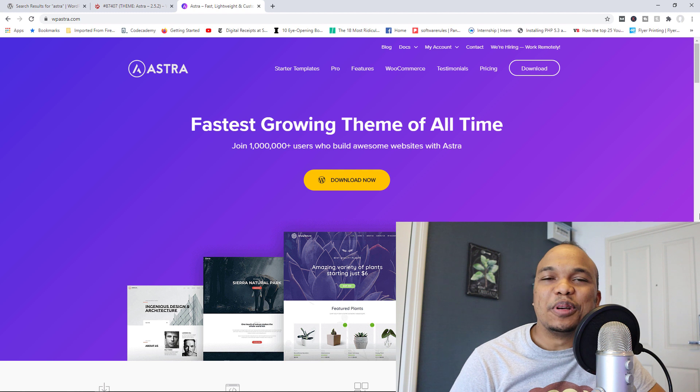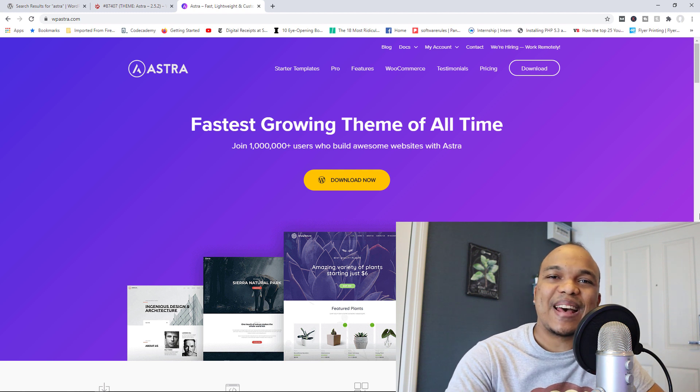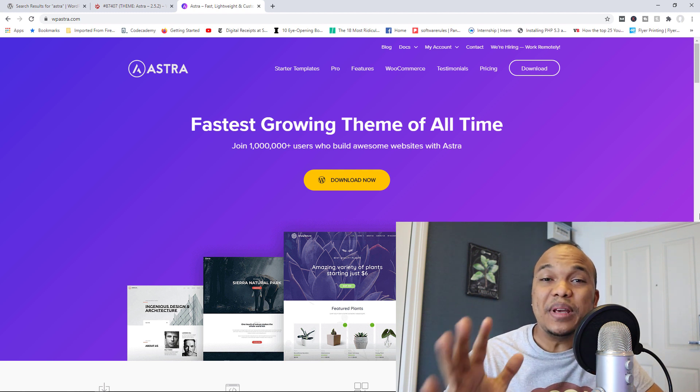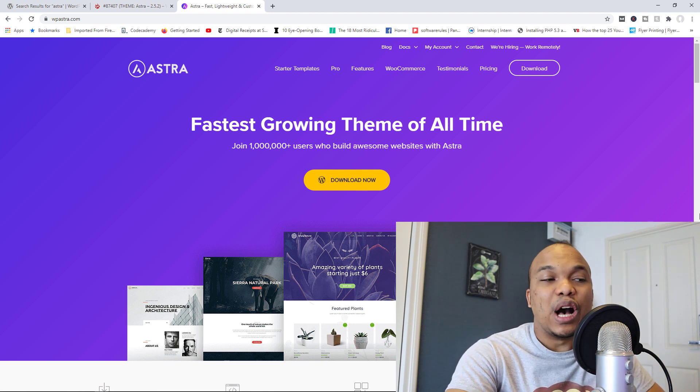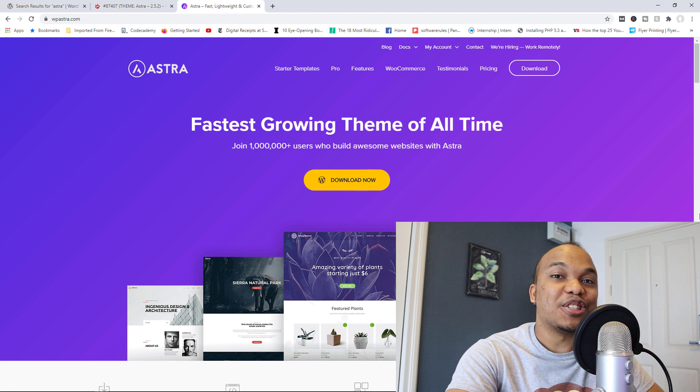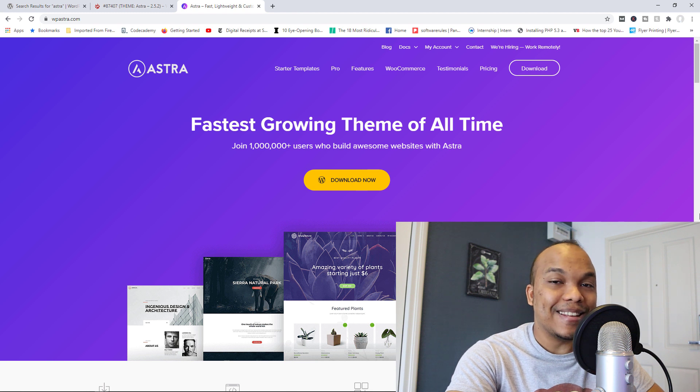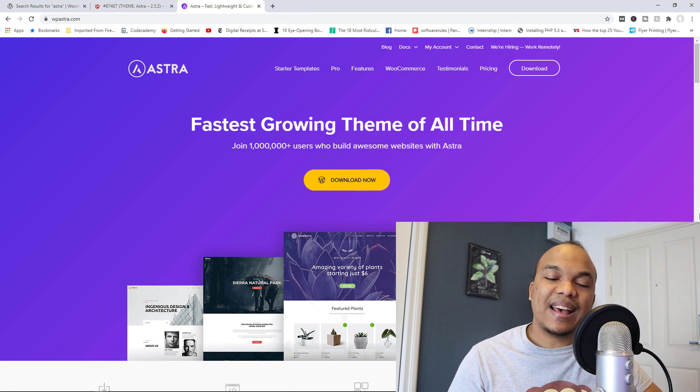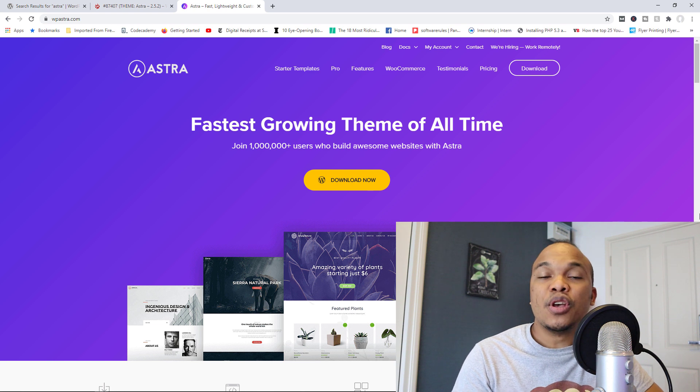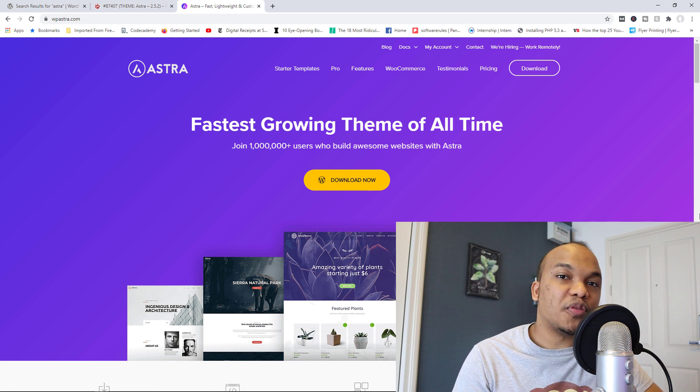Hey guys, welcome back to the Web Monkey Show. My name is Alex, and big news today because apparently WordPress has suspended the Astra theme. What this simply means is that as of this moment, you can no longer find and download the Astra theme from the WordPress repository.